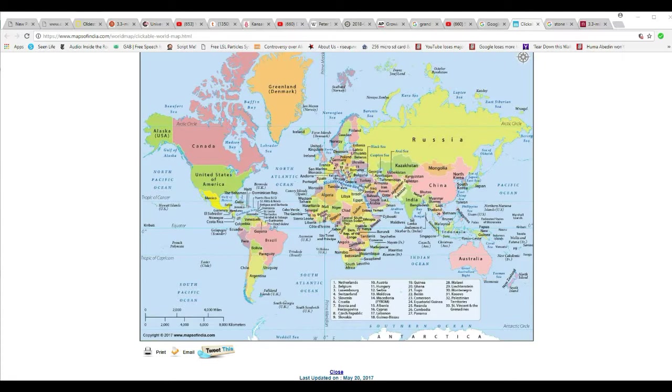No, we did not come from Africa. I am not related to some monkey that lives in Africa. And I resent the very implication that I am.